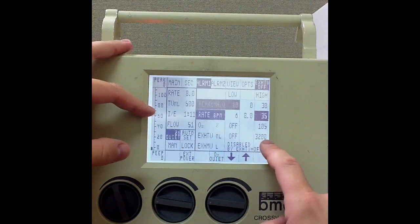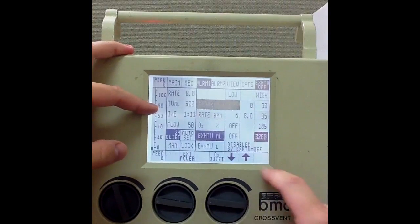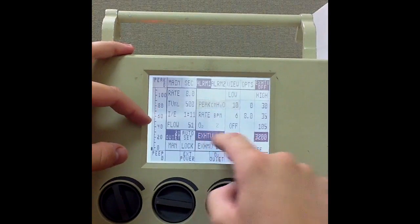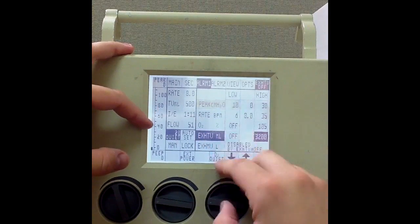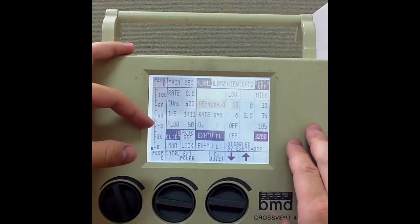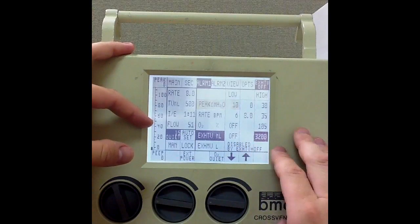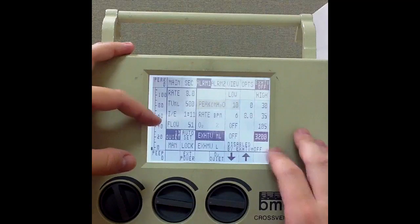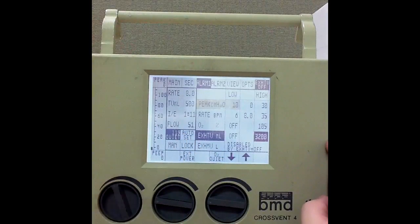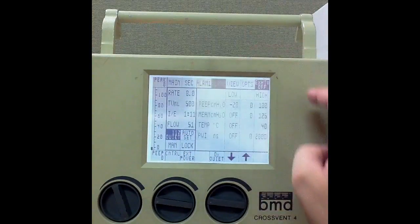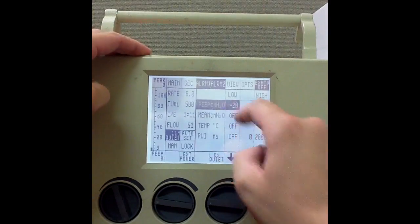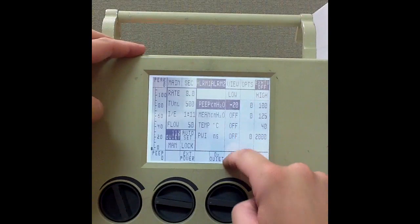Exhaled minute ventilation — it's not going to do anything for me right now because I'm not ventilating, but we set that a liter above and maybe a liter below what our patient is exhaling. We'll give ourselves another two minutes there. Then I'm going to go ahead and go to alarm 2 and set my low and high PEEP. My PEEP is at 5.